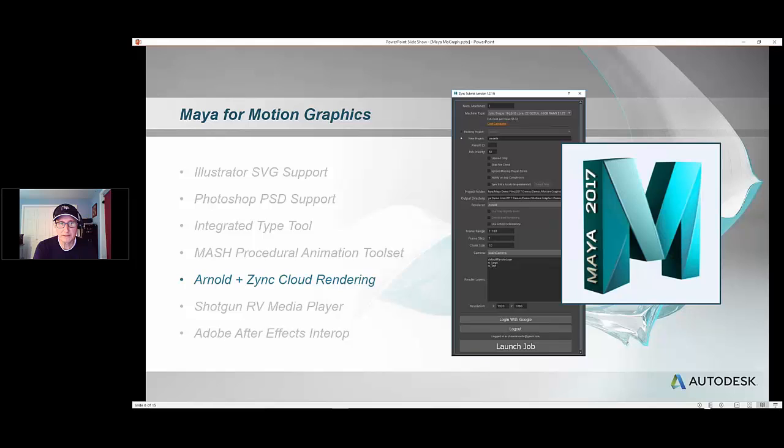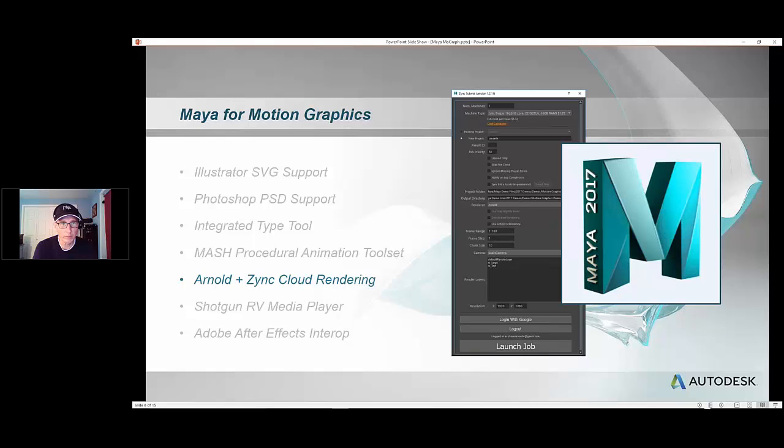We'll talk about Zinc Cloud Rendering and our partnership with Google to essentially facilitate batch rendering on the cloud, so essentially a virtual render farm that anybody has access to.